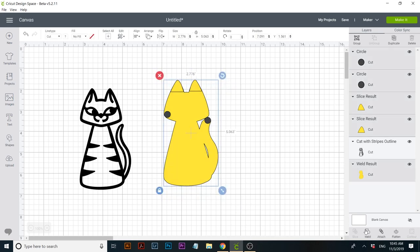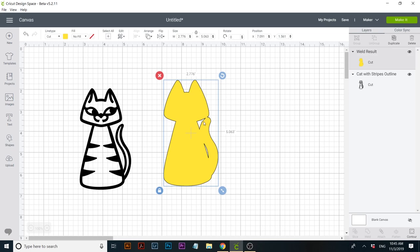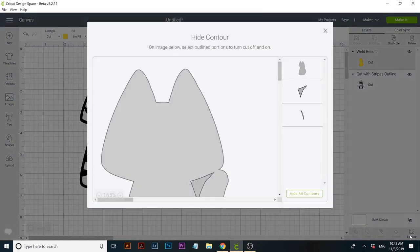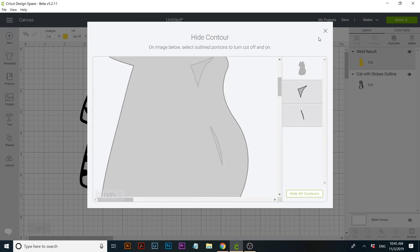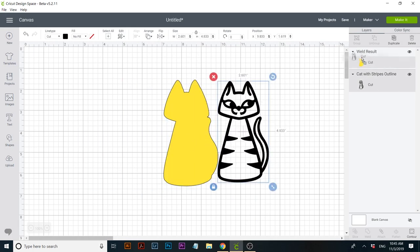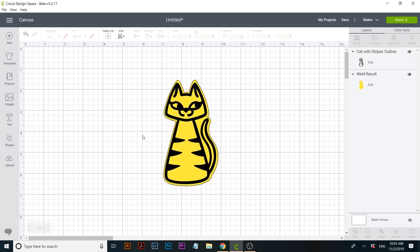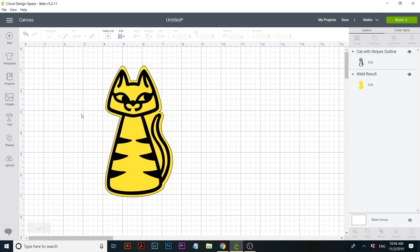Now let's select all the kitty and weld it. We see that our ears look good now, and if we want a solid outline we can use contour and hide these little pieces inside. Now let's place our kitty on top. There you have it — a nice outline for our kitty. As I said, it's not 100% perfect, but it gets the job done if you really like an image from Cricut Design Space.